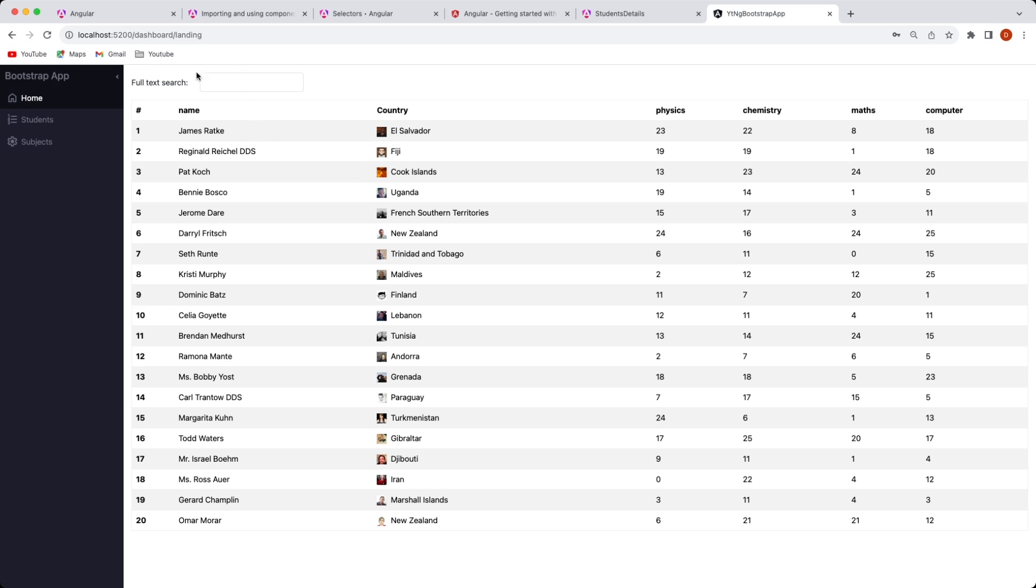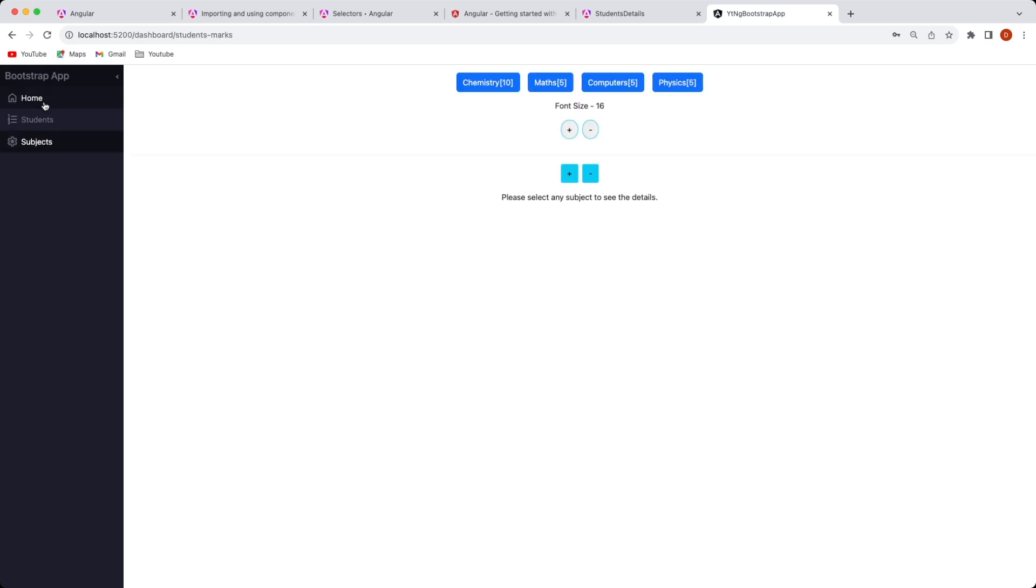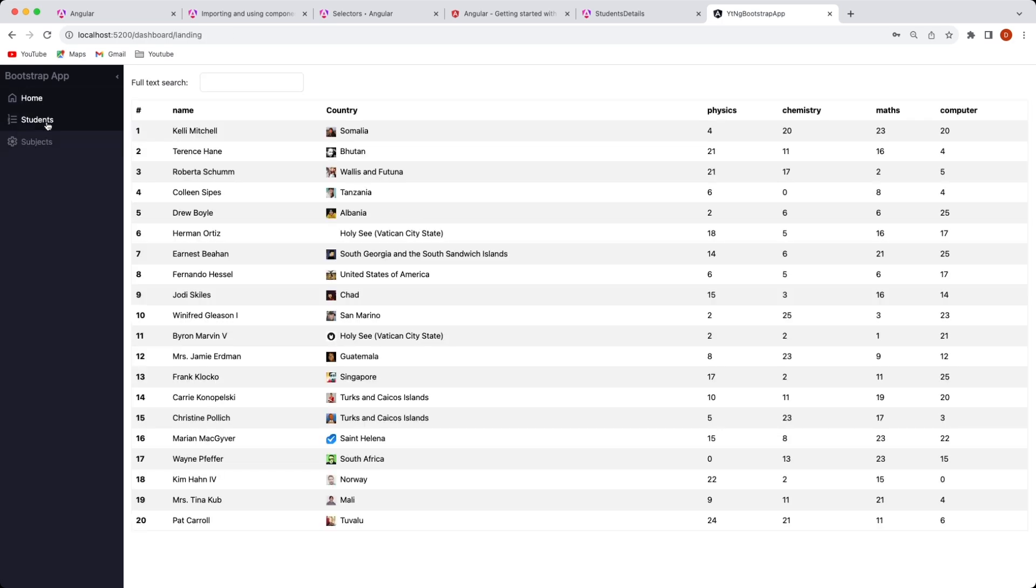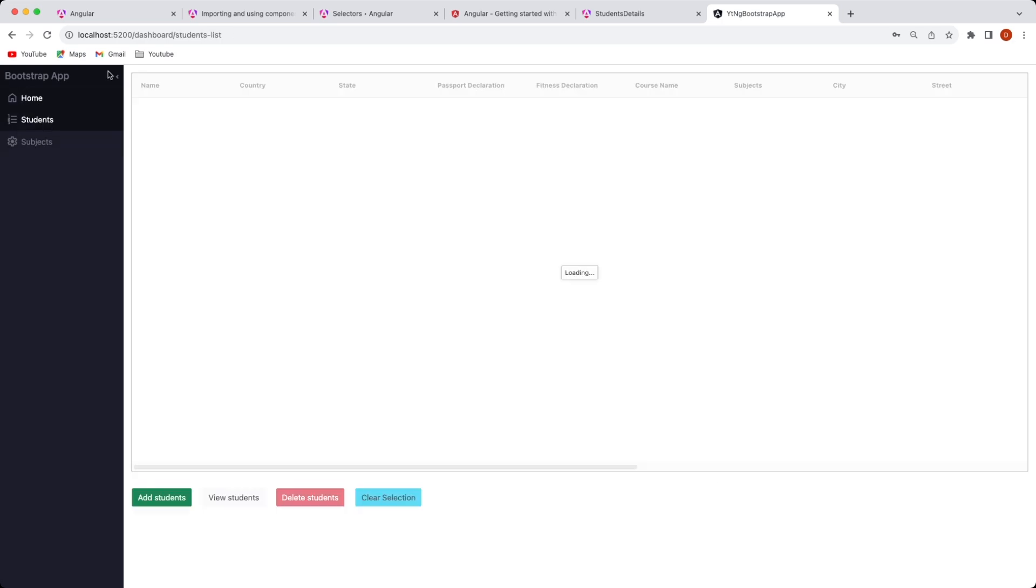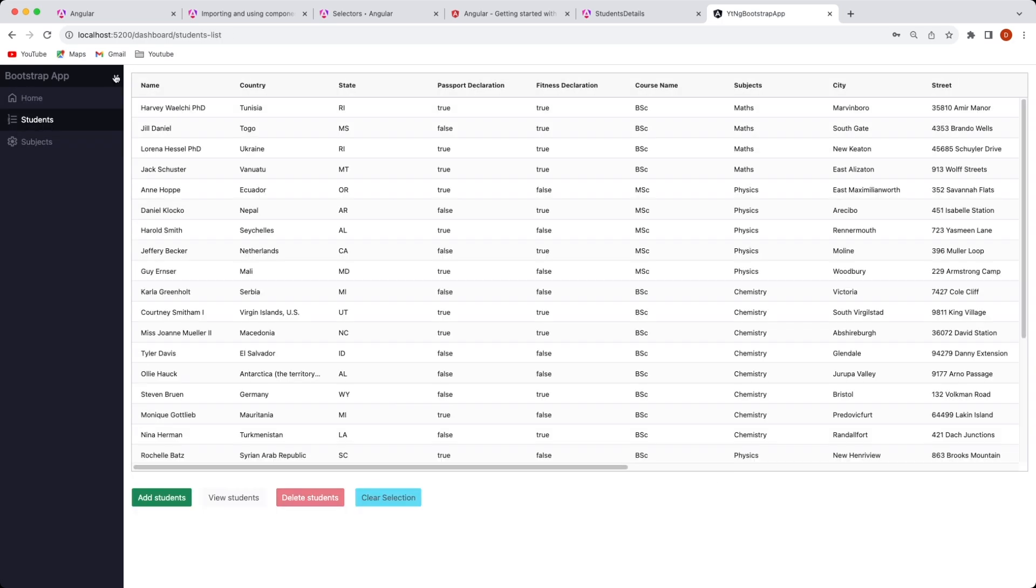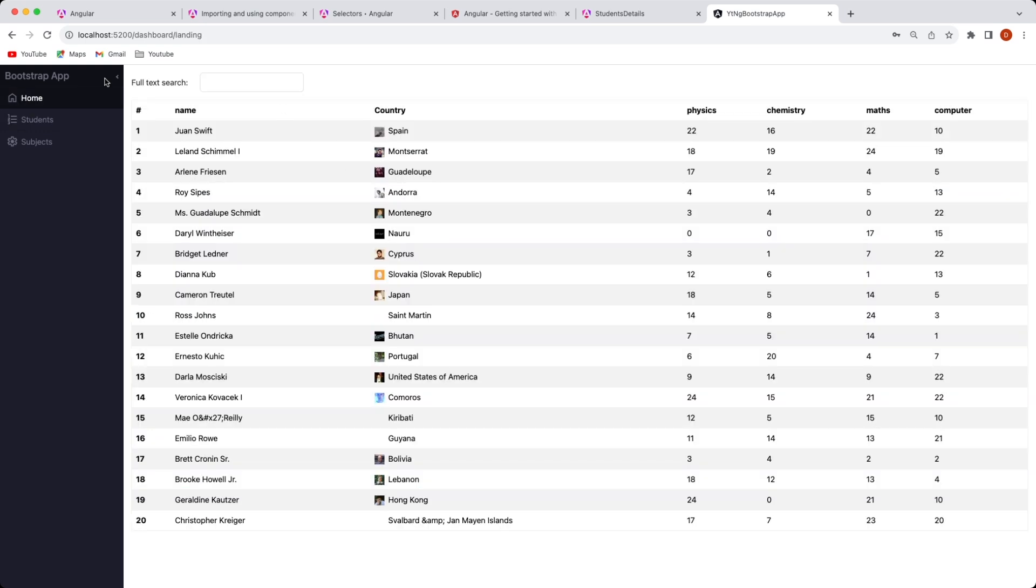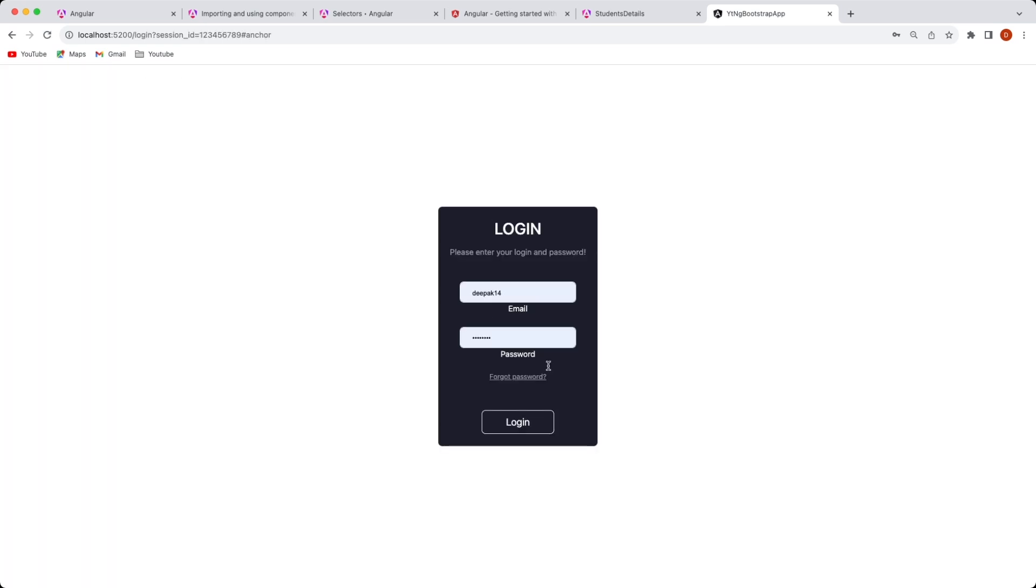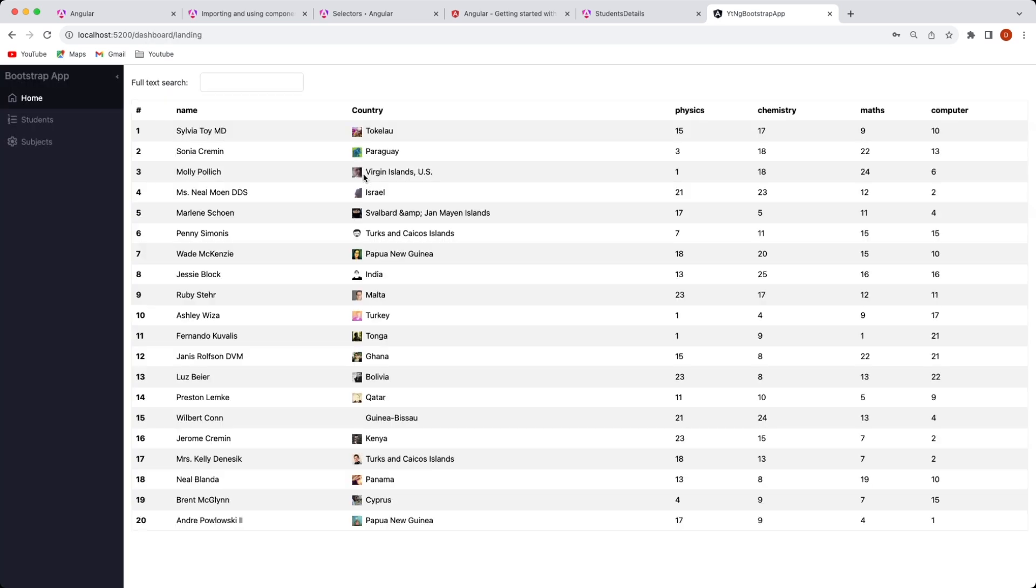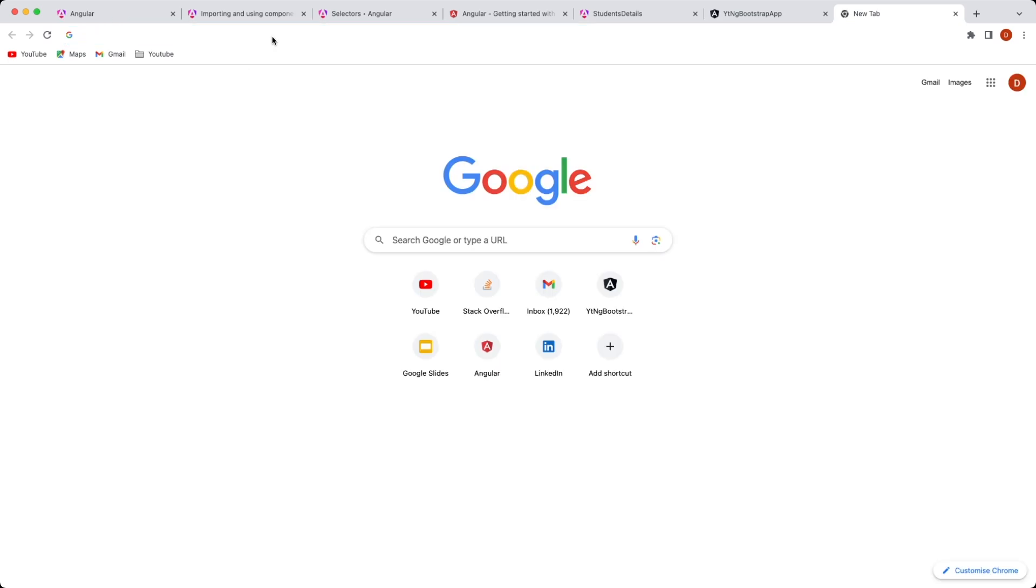For now we are just going to be building the home component and will not focus on the login component for now. Our primary focus is going to be only on the landing page, and then when we start talking about routes and forms, that's when we will build other pages and components of this application. Now let's see which version of Bootstrap is supported by Angular 17.